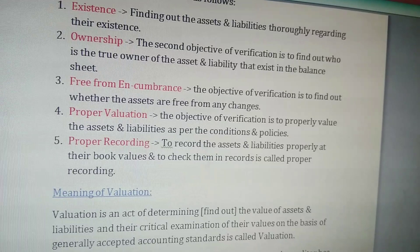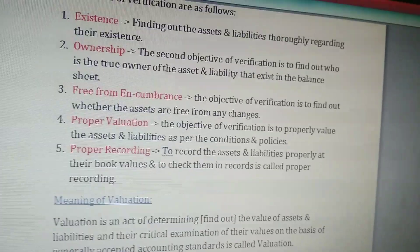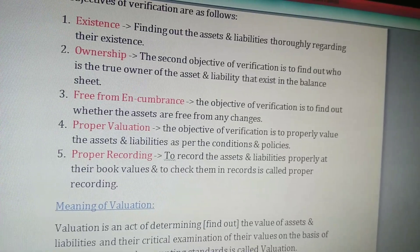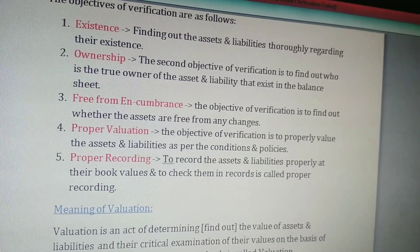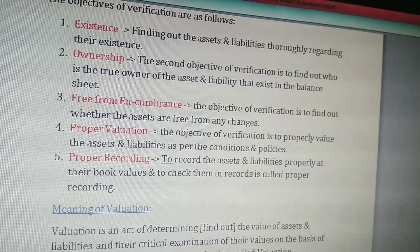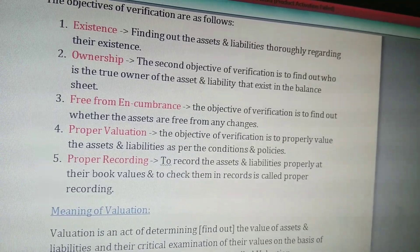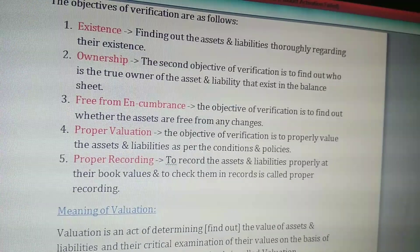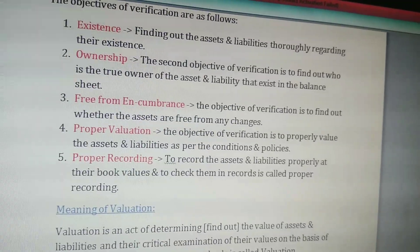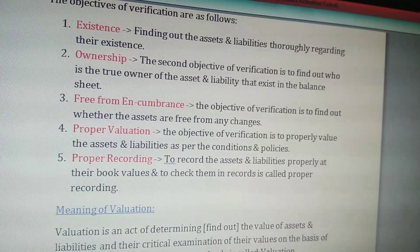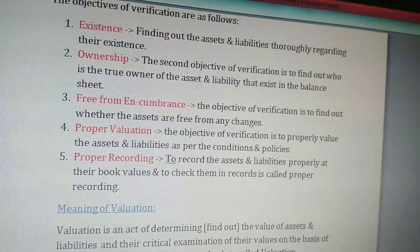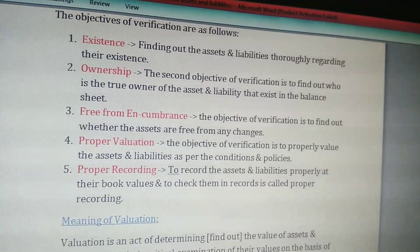The fifth and last objective of verification is proper recording — to find out whether all the assets and liabilities are recorded in the books of accounts properly, according to the rules and regulations applicable to the company.